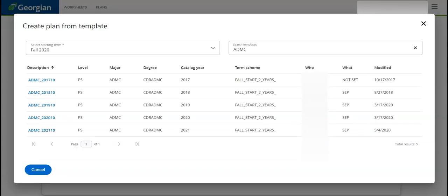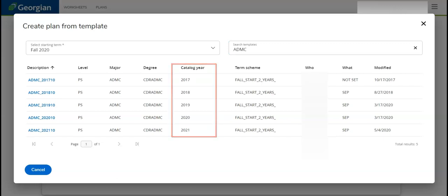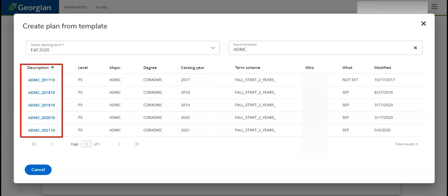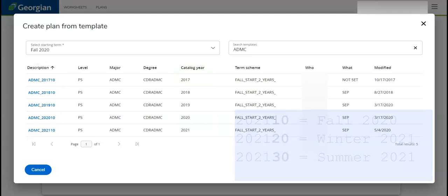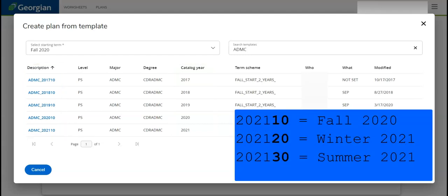To ensure we select the correct starting term, look under Catalog Year. We can also refer to the description for the term code. Term codes ending in 10 indicate fall, 20 indicate winter, and 30 indicate summer.